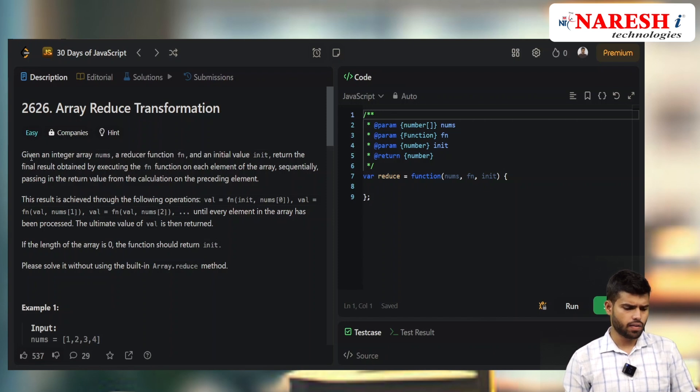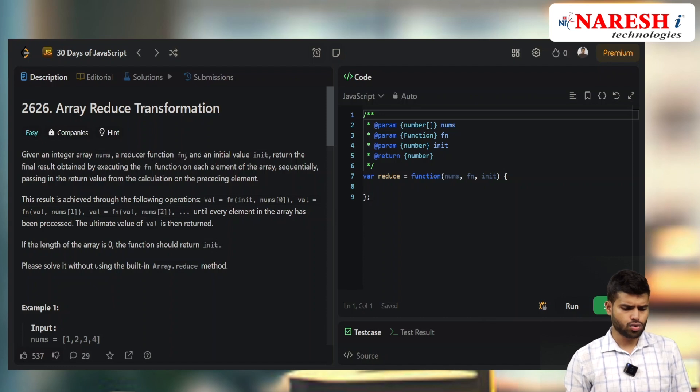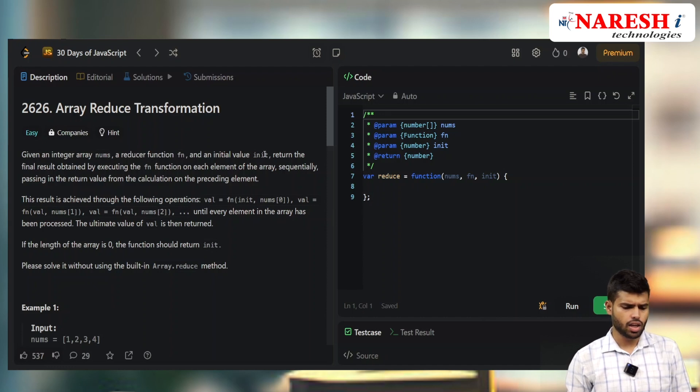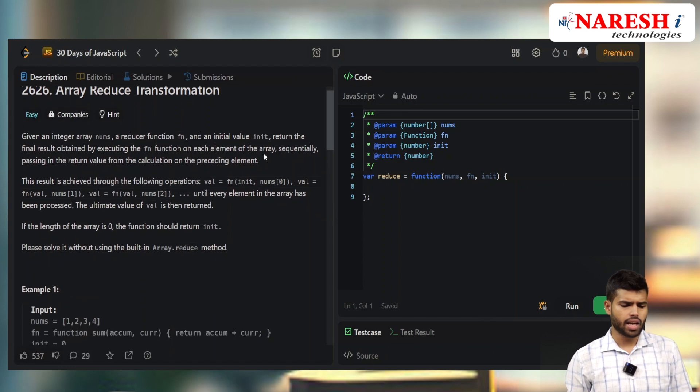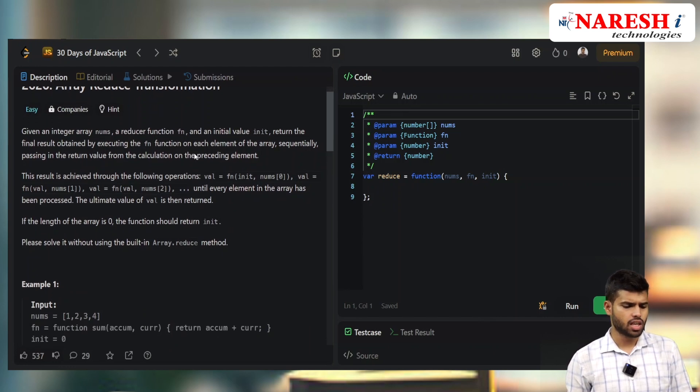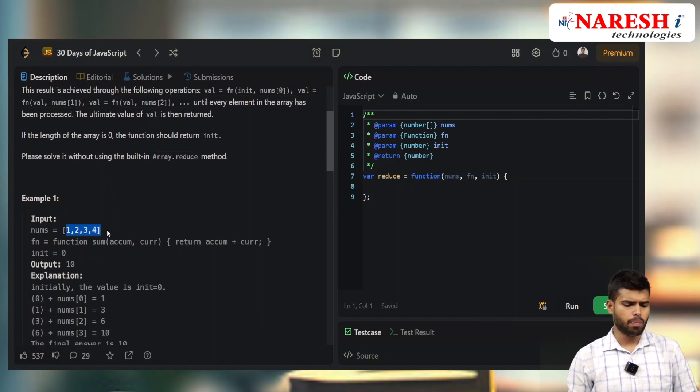Given an integer array nums, a reducer function fn, and an initial value, it should return the final result by executing this function in sequential order.